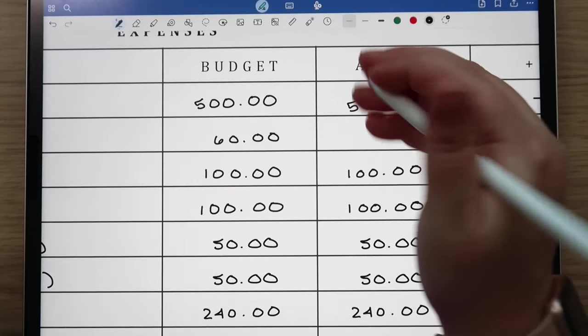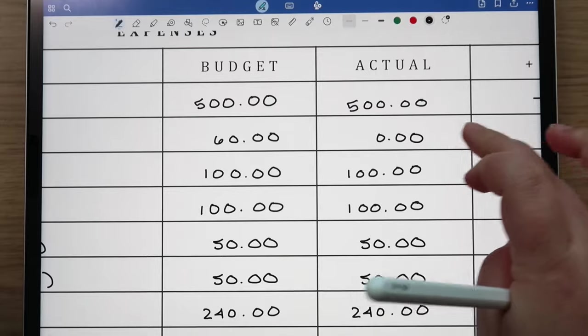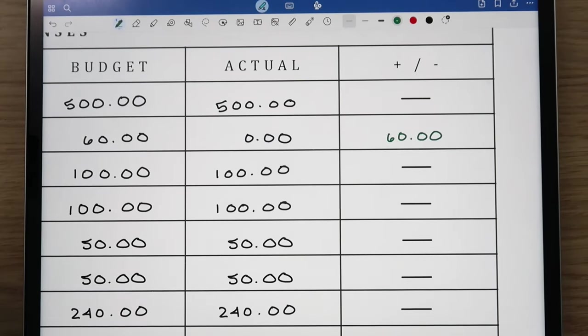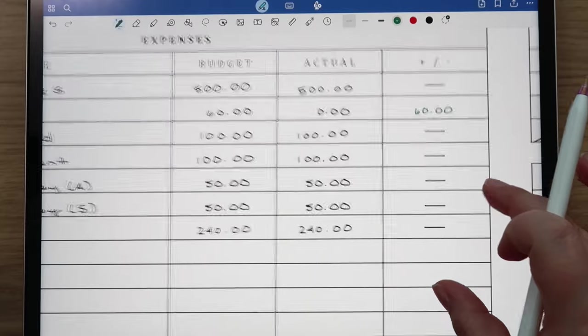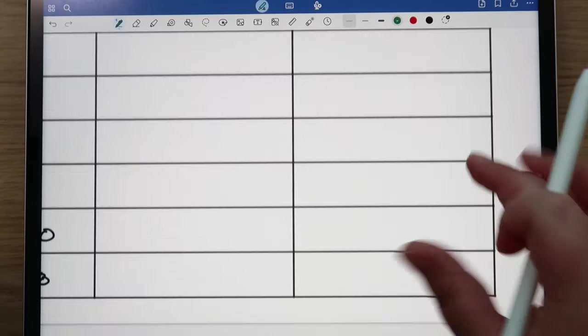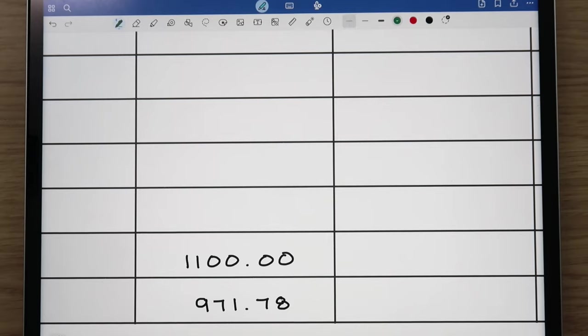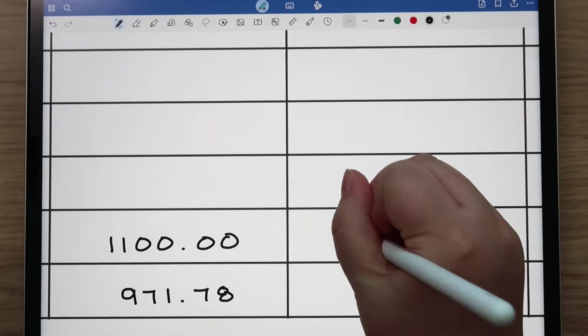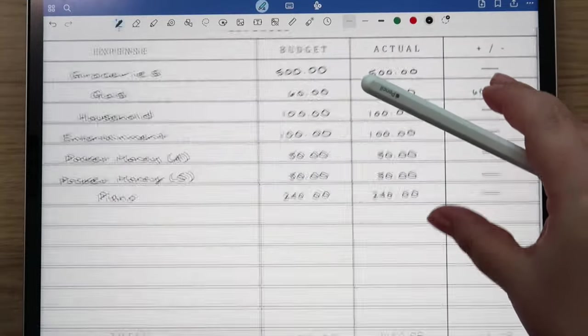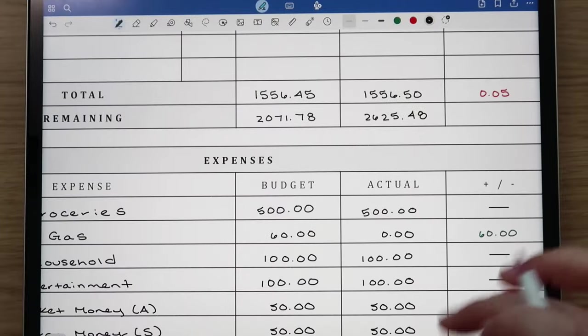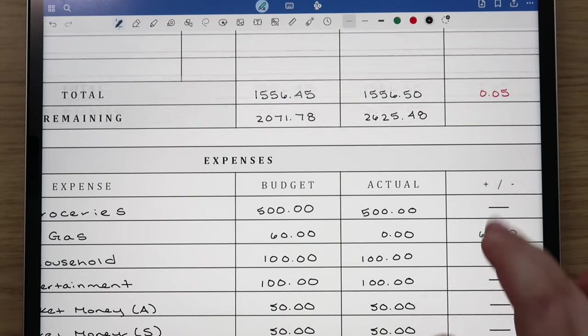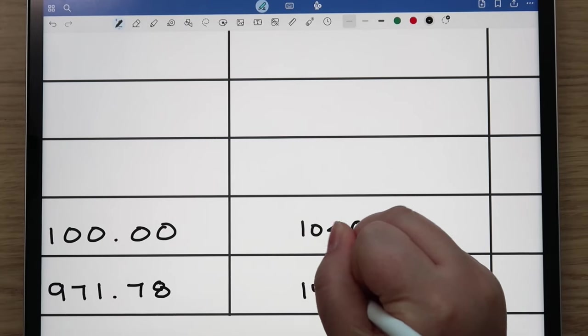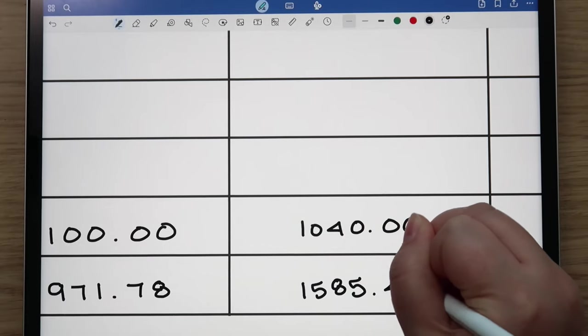We did not spend anything on gas. It is Wednesday. I don't anticipate that we're going to be filling up before Friday when our next paycheck starts, so I'm just going to go ahead and do that. If anything changes we would just probably take the gas out of the next paycheck budget. So $60 under, which is great. That means that our total amount was $1,040. We can take that amount and subtract it from the $2,625.48 and that gives us a total of $1,585.48.